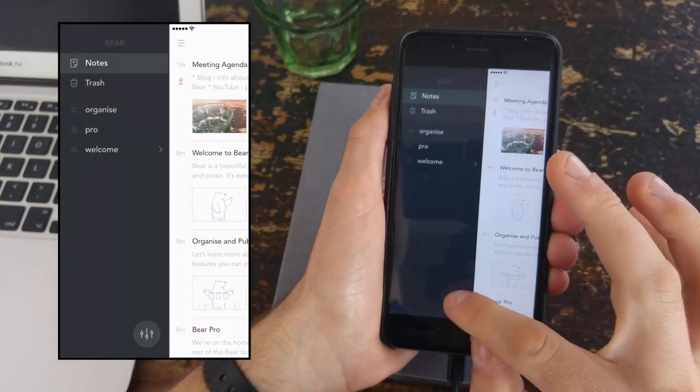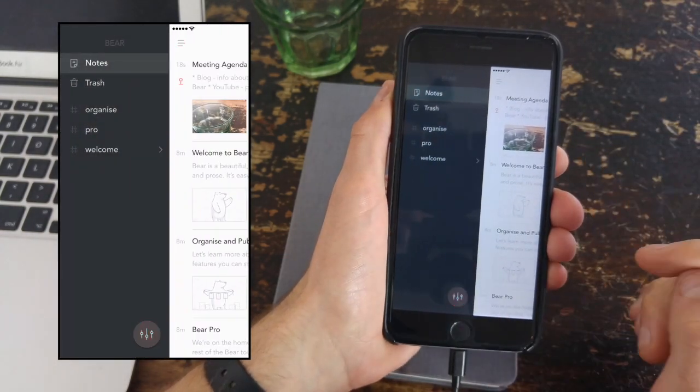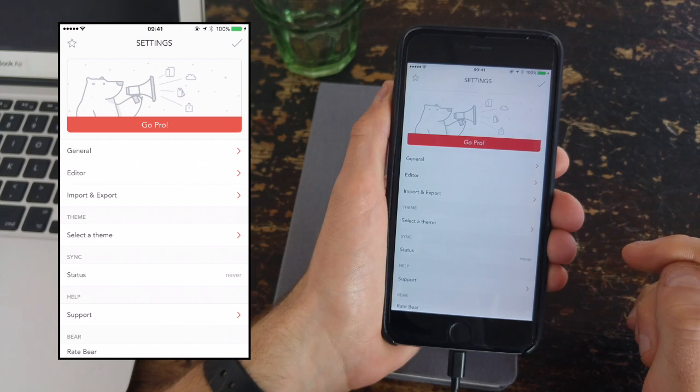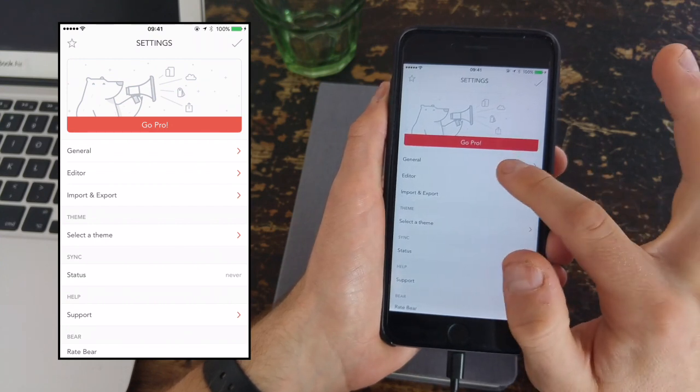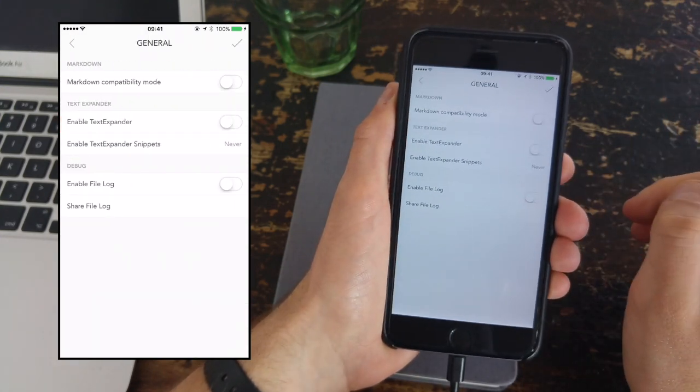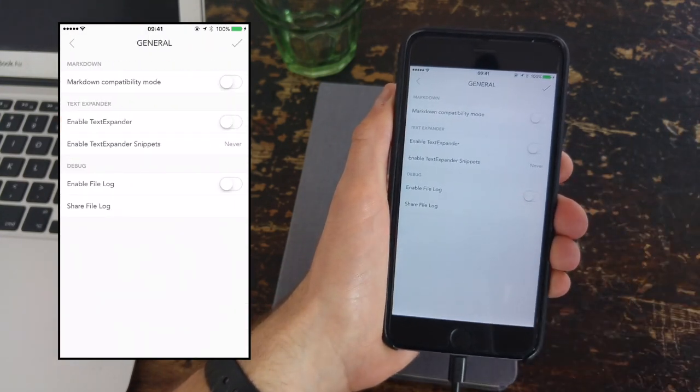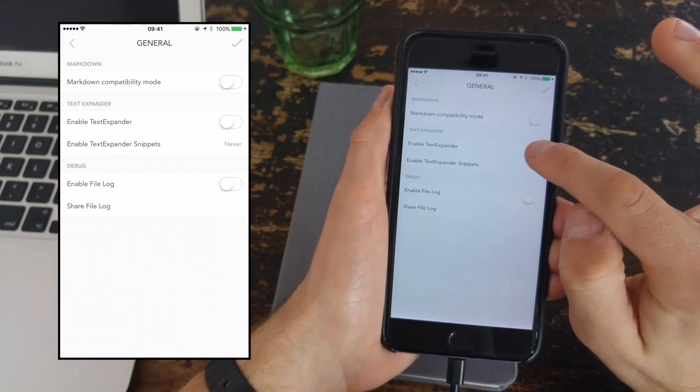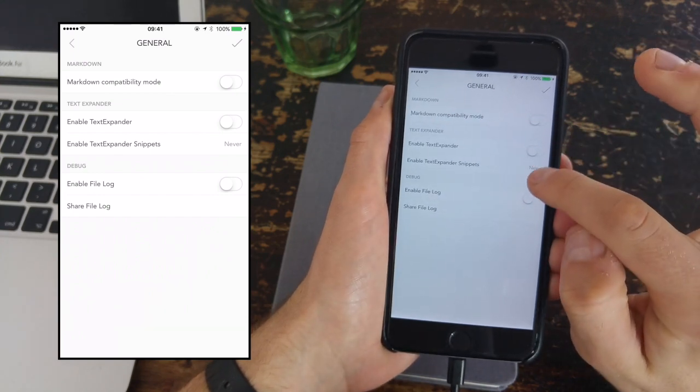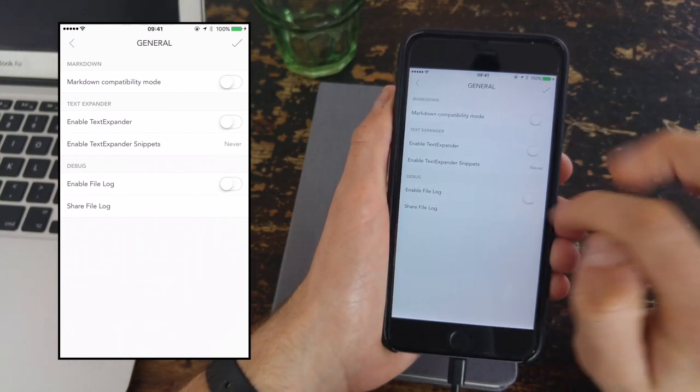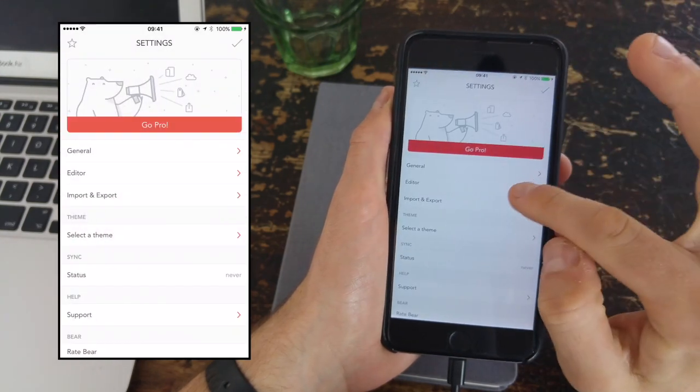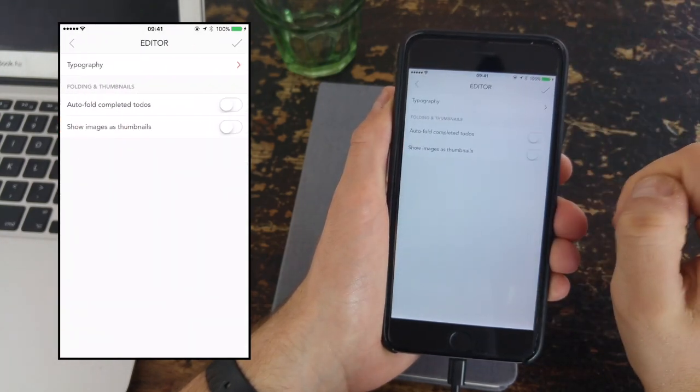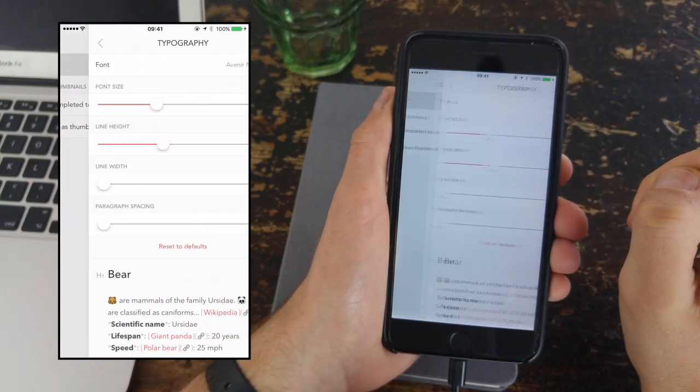So on the sidebar there is that trash option, but if you go to general settings, you can actually get some really deep settings that might be handy to you. You can actually edit the markdown abilities, the text expander as well, and also if you're into development, any of the debug logs for sending them on.